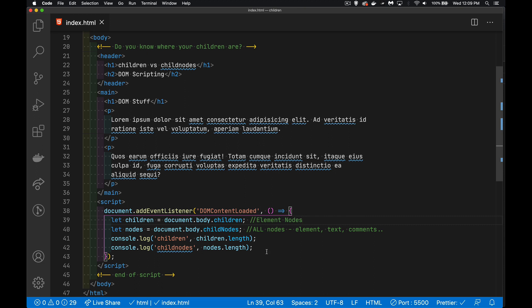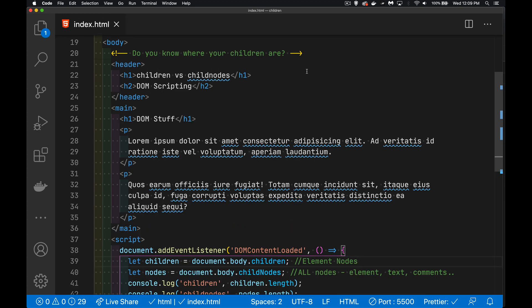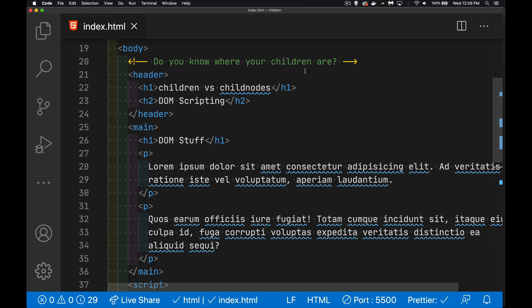Every single piece of information that you put inside of here is going to be some kind of node. We have element nodes, like the body. I'm going to zoom in here a little bit now. So we've got the body.